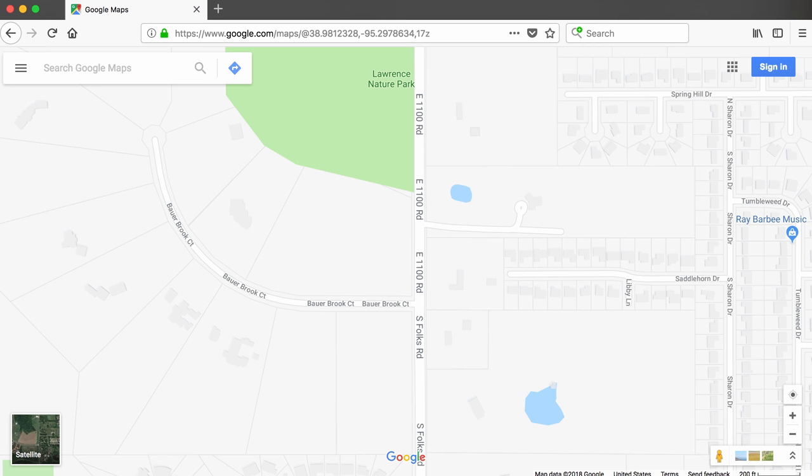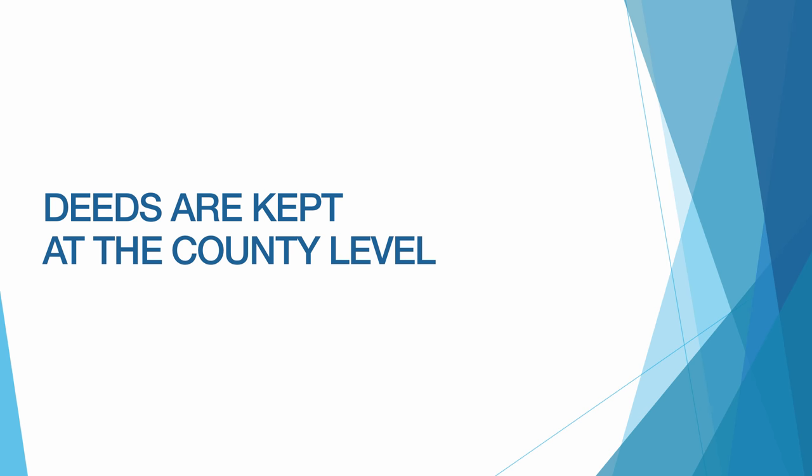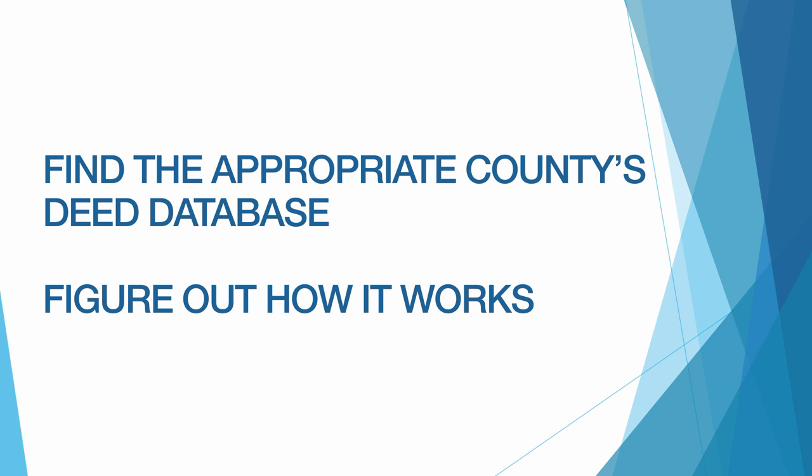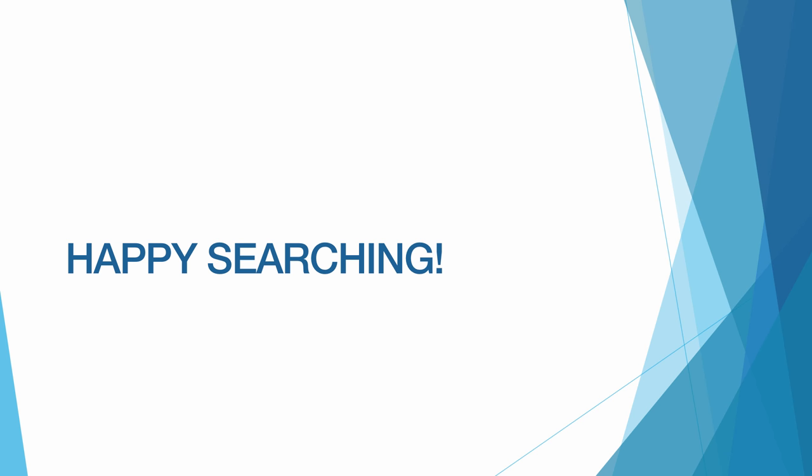And that's how you search historical property records in Douglas County, Kansas. Keep in mind that because these records are kept at the county level, if you're looking for property records in another county, you will need to find its property database, or deeds database, and figure out how to make it work. I wish you many successful and interesting searches.